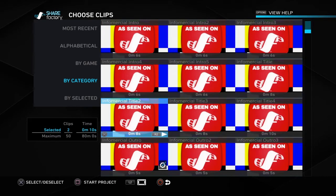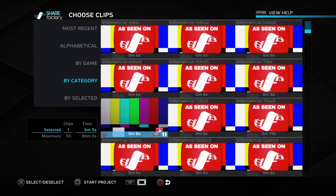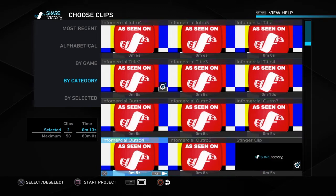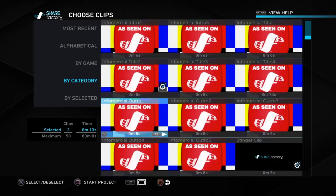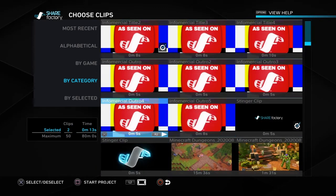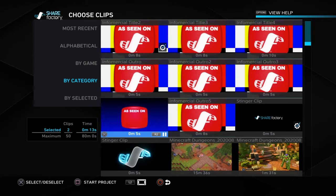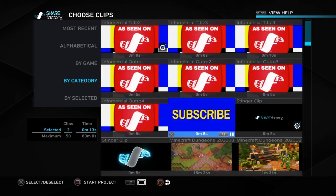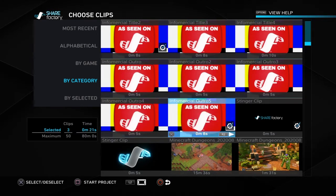Then to do an outro — so this one — I'd always do this one. Then I would go on Minecraft Dungeons.